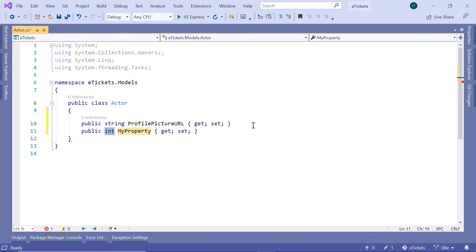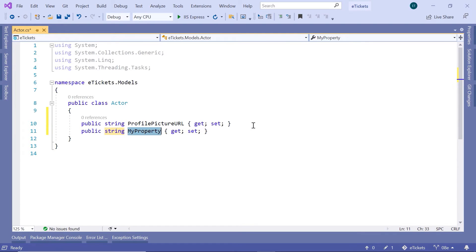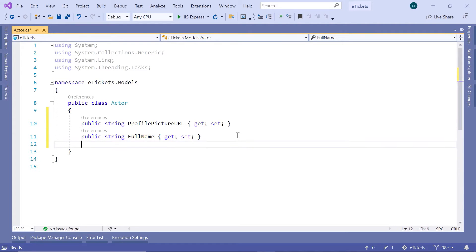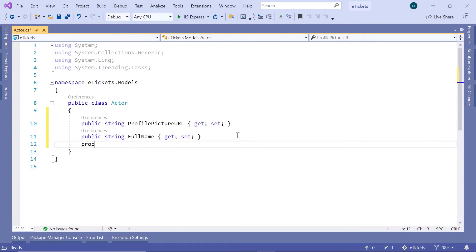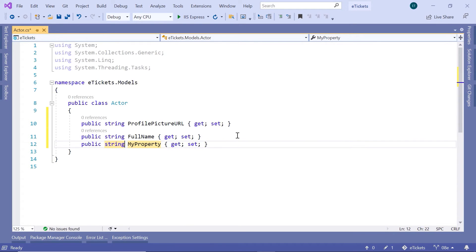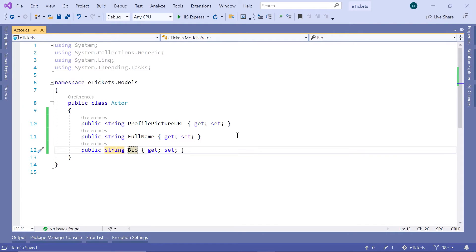The last property is going to be the biography, so prop. This is also going to be of type string and Biography or just Bio.